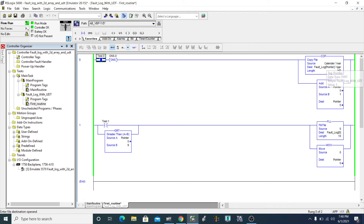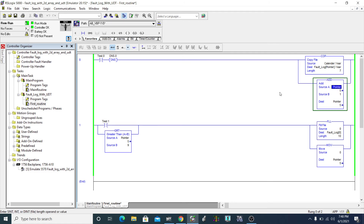So pointer value is five, meaning fault log five dot here. You can use any tag name — you can call it 'status', 'position', or whatever you like. I just named my tag 'pointer' instead of 'position' or something else. Thank you very much for watching this video, guys.